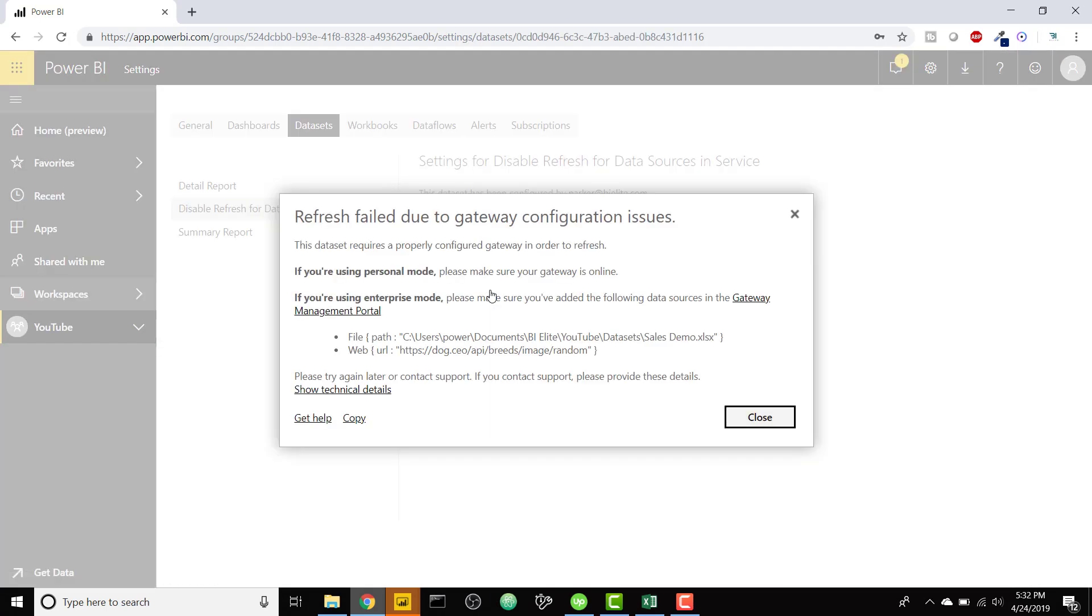it's going to give me a message saying hey install a data gateway because your Excel file is looking at a file path on your computer so we can't see that. So it's kind of an issue even though you say hey don't refresh it, it tries to refresh it anyway.